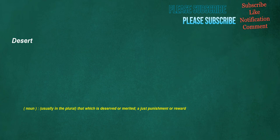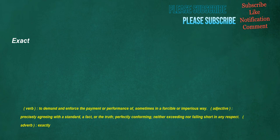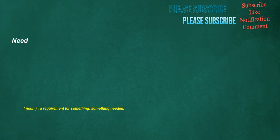Anyway: adverb, regardless, anyhow. Gynecologist: noun, a physician specializing in diseases of the female reproductive system. Desert: noun, usually in the plural, that which is deserved or merited, a just punishment or reward. Exact: verb, to demand and enforce the payment or performance of, sometimes in a forcible or imperious way.